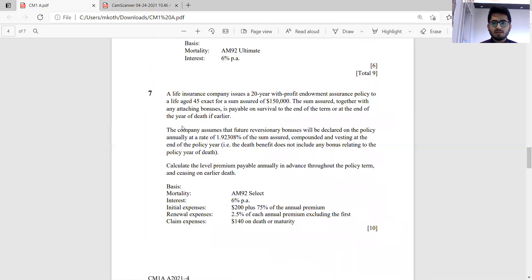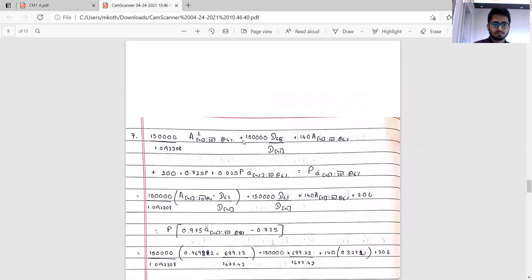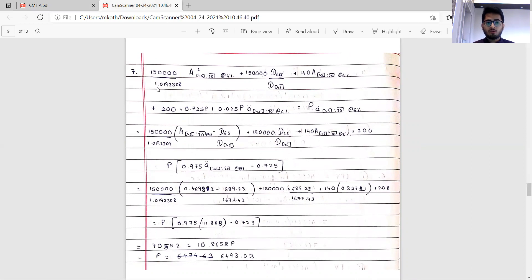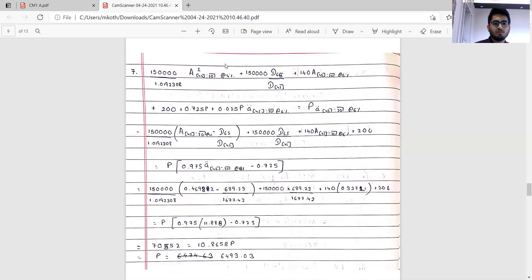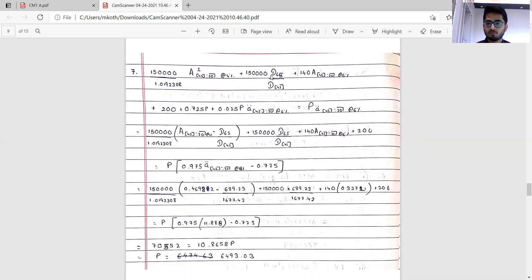Question 7 — 10 marks, a standard question from chapters 19 to 21. The bonus is a compound bonus vesting at end of year, so in the denominator we have 1.0192308. The combination of 6 percent and 1.923 percent yields a resulting rate of 4 percent. For the maturity benefit: 150,000 plus 20 years of bonus, with discounting at 6 percent and 4 percent combined — effectively working at 4 percent for the D functions.